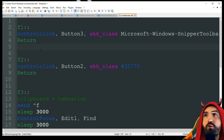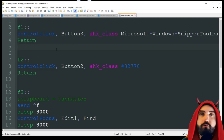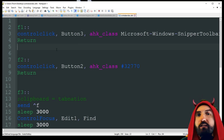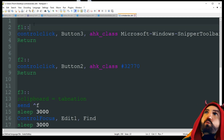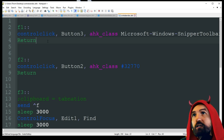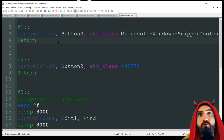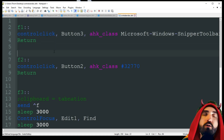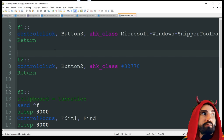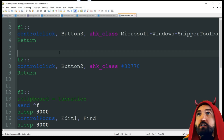One thing to remember with these control commands is they're not always going to work in every program. Not every program is going to have every button assigned to something, so this might not always work for every single thing. That's why we're going to be using the Snipping Tool first — so you can see an example of a program that's not fully capable with ControlClicks.